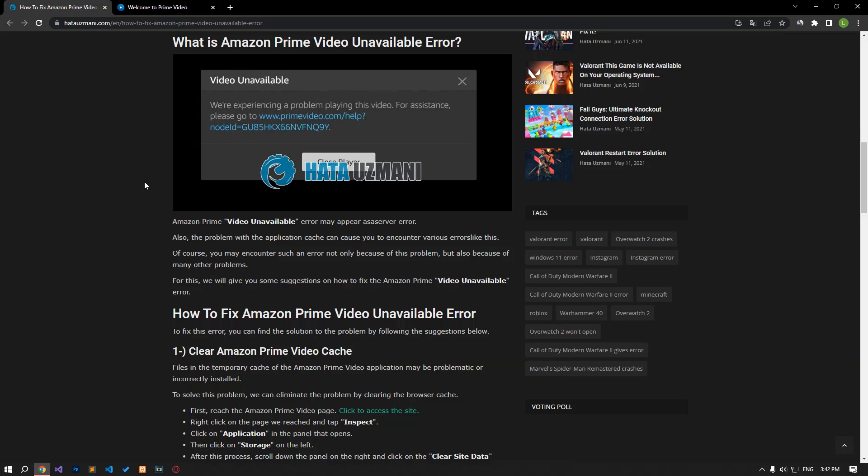In this video, we will provide information on how to fix Amazon Prime Video unavailable error. This error may appear as a server error. It can also cause you to encounter various errors such as the issue with the app cache.